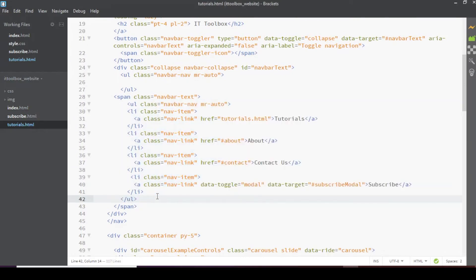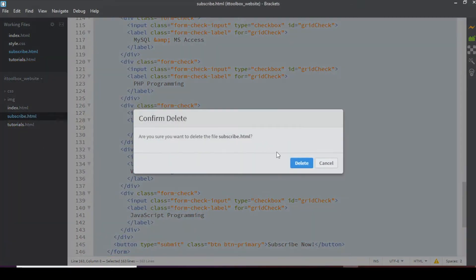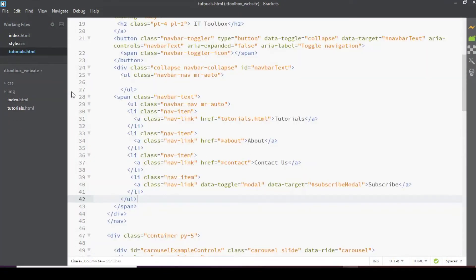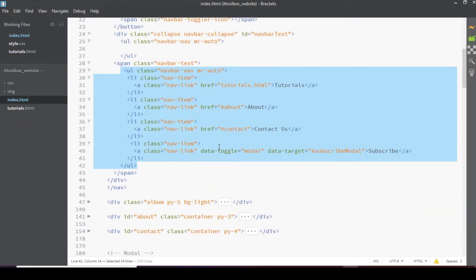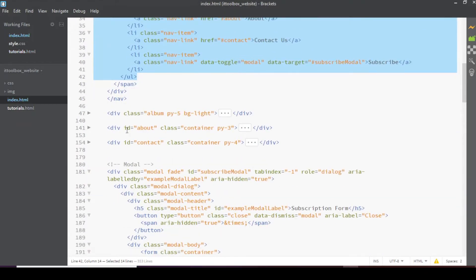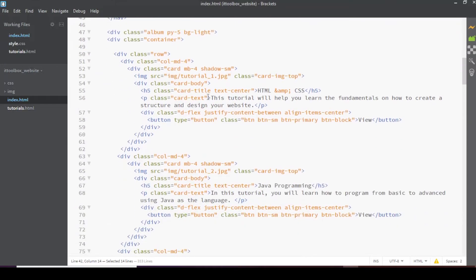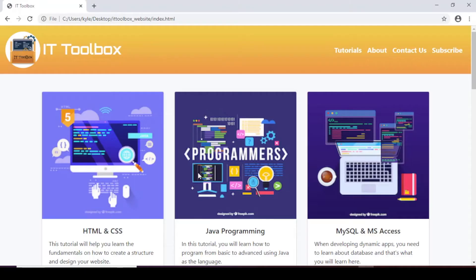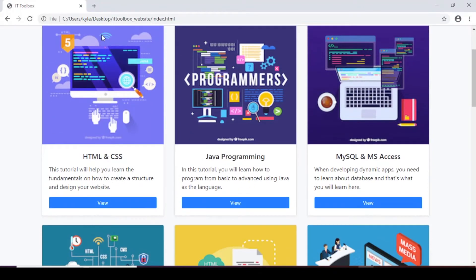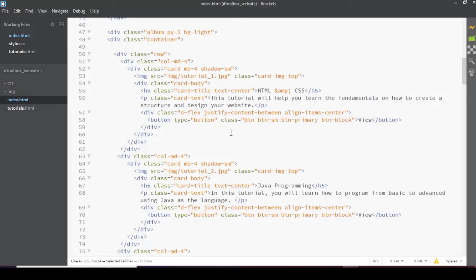So the subscribe. So subscribe.html we don't need this anymore. So we can right click and select delete. Next is here in the index.html. In our tutorials. Now when we click these cards here. It will redirect to the tutorials page. So let's edit our href value here.